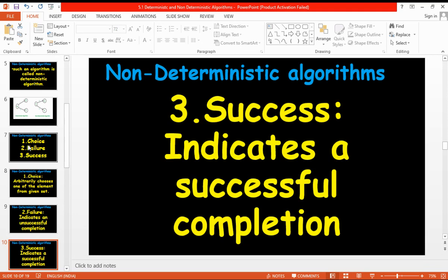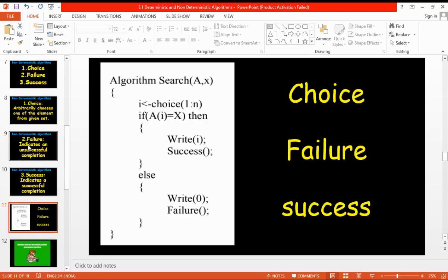We have already seen searching in linear search with time complexity O(n), and binary search with O(log n) — both are deterministic algorithms. Now let us write a non-deterministic algorithm for searching, using the three functionalities: choice, failure, and success.